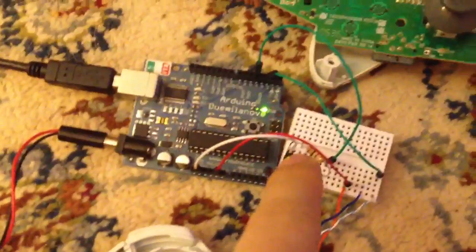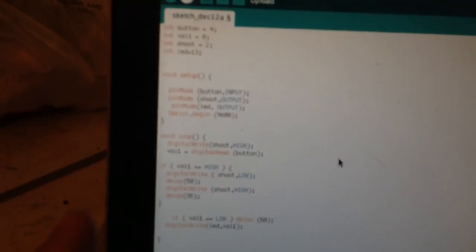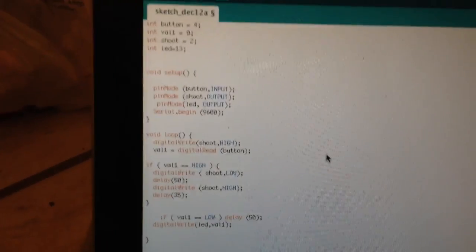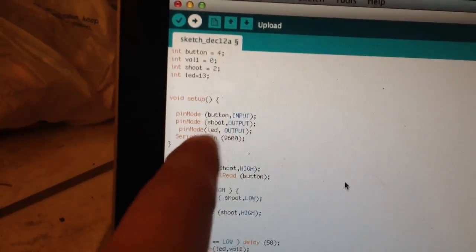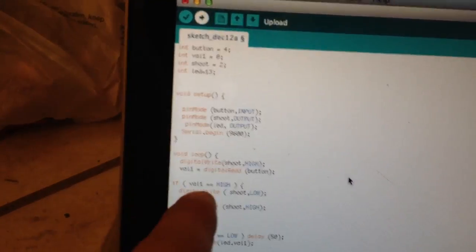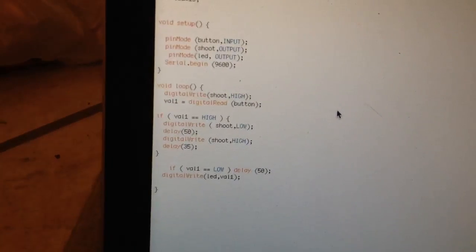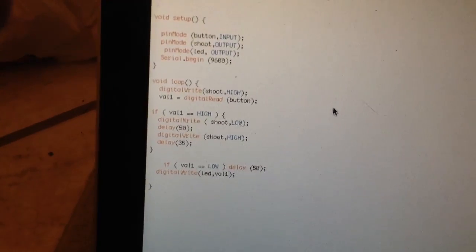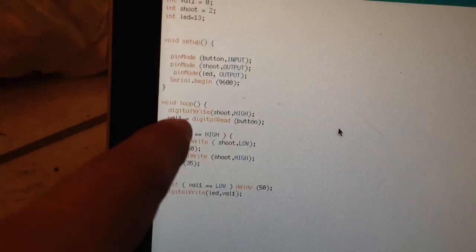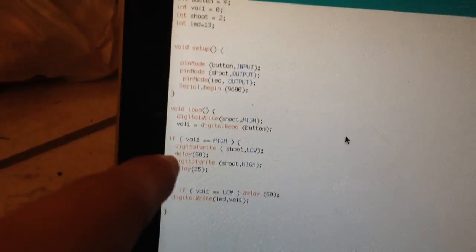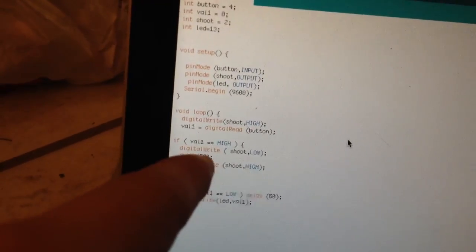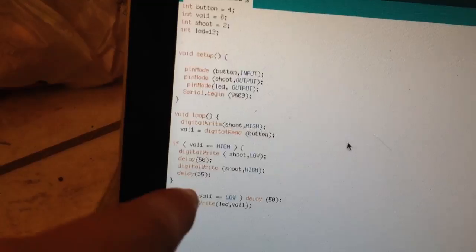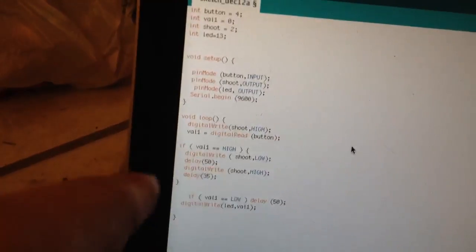So here we go, trigger output. So let's follow our code over here. Alright, so we've got some variables up there, who cares? We got some declarations right here. Button in, everything else is out. So basic logic of the code is that by default the trigger is going to be high and when the button is pressed it's going to go low for 50 milliseconds, then back high for 35 and keep repeating that.